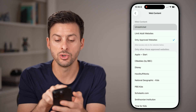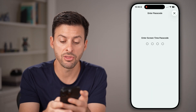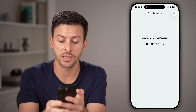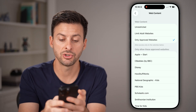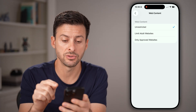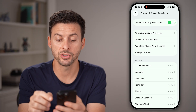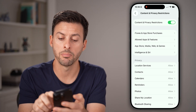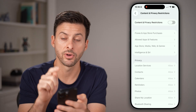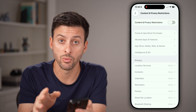Instead of Only Approved Websites, you want to set this to Unrestricted. Keep in mind, there might be a passcode associated with Screen Time that you'll need to enter. You can also just go back and completely turn off Content and Privacy Restrictions if you want to.